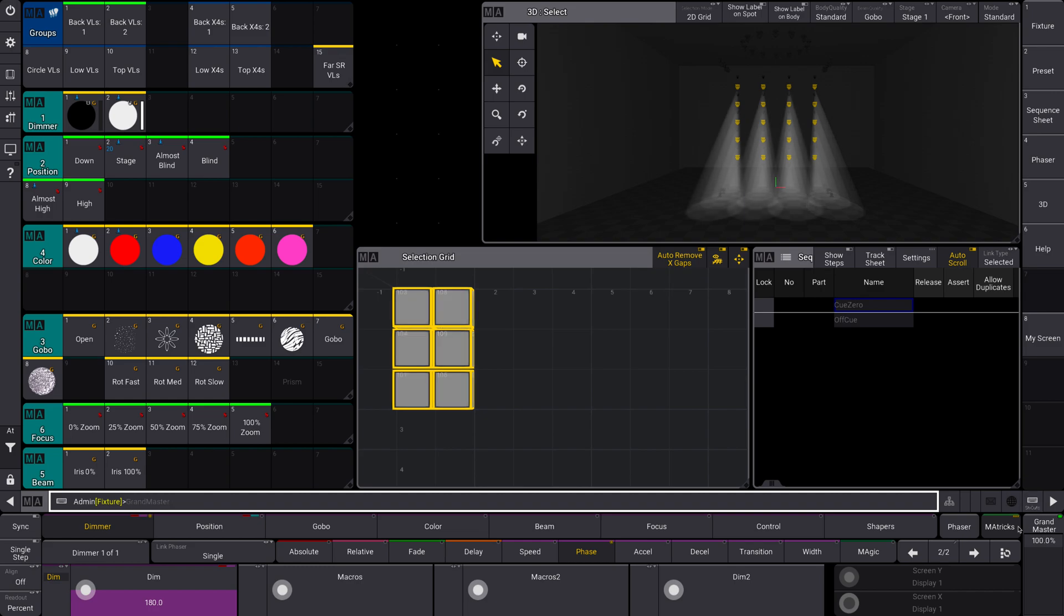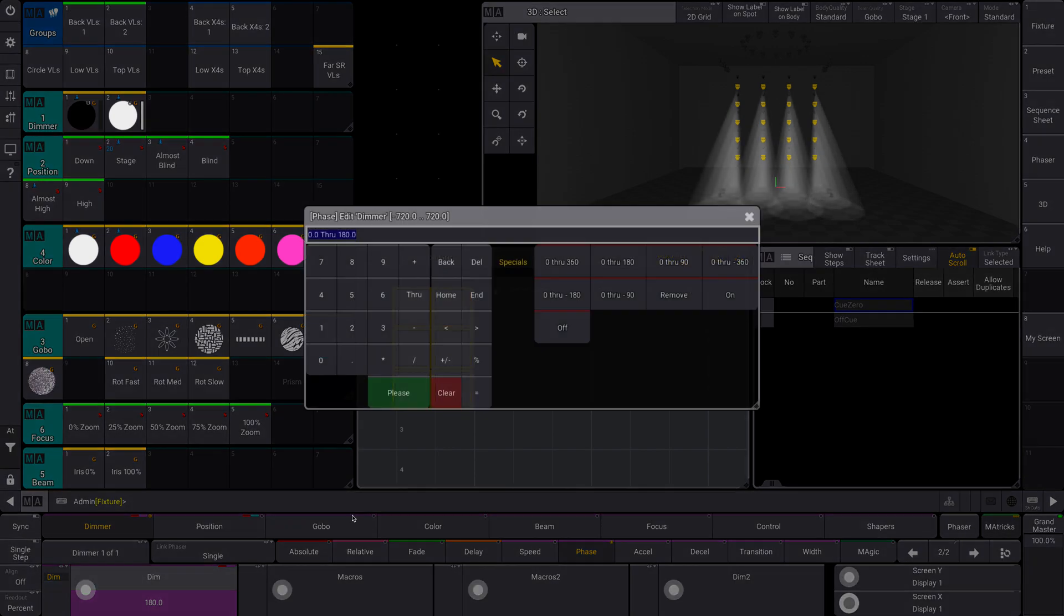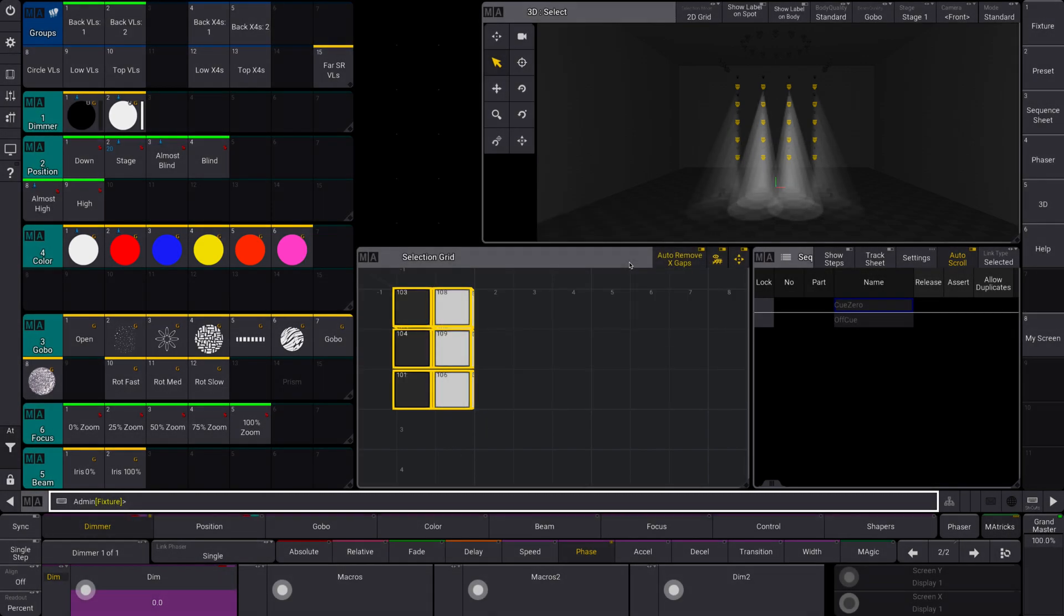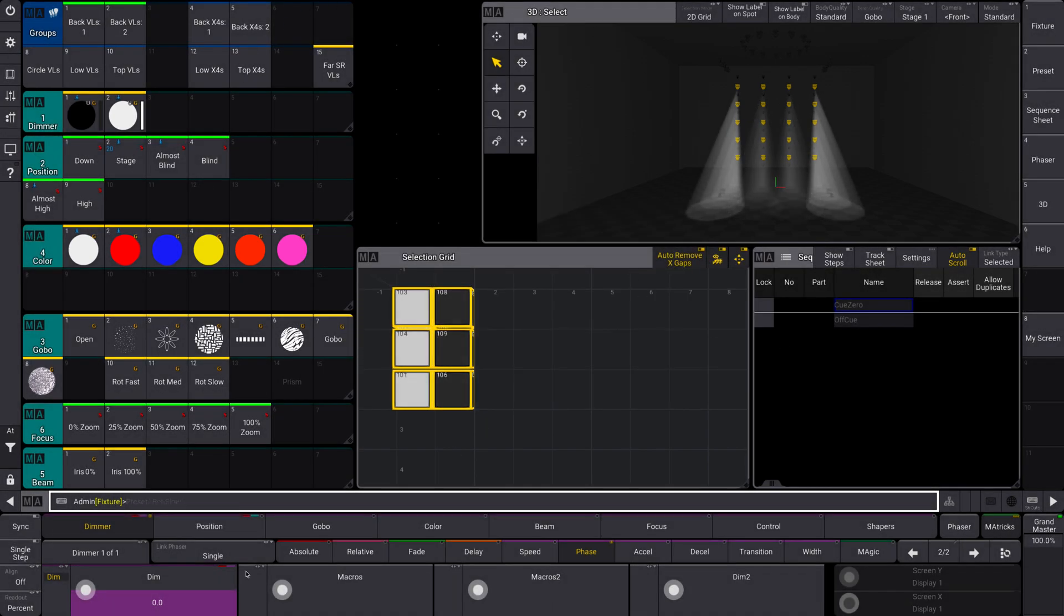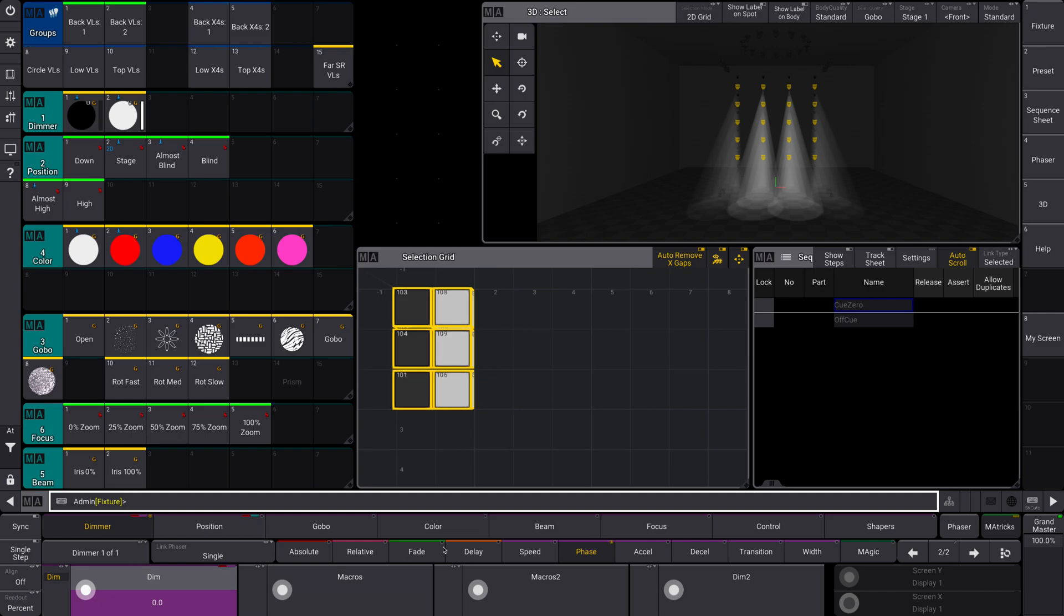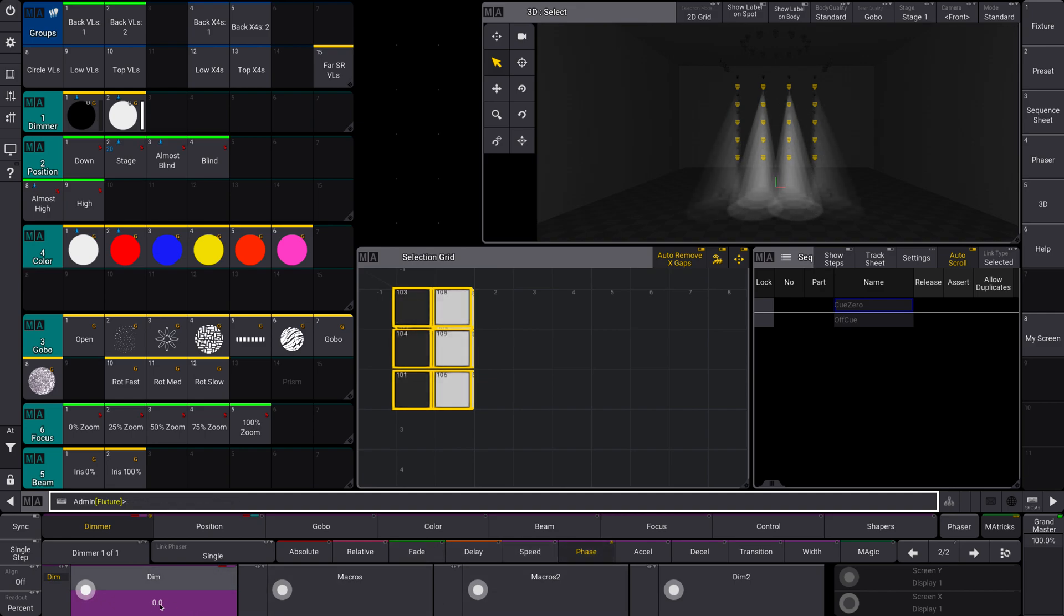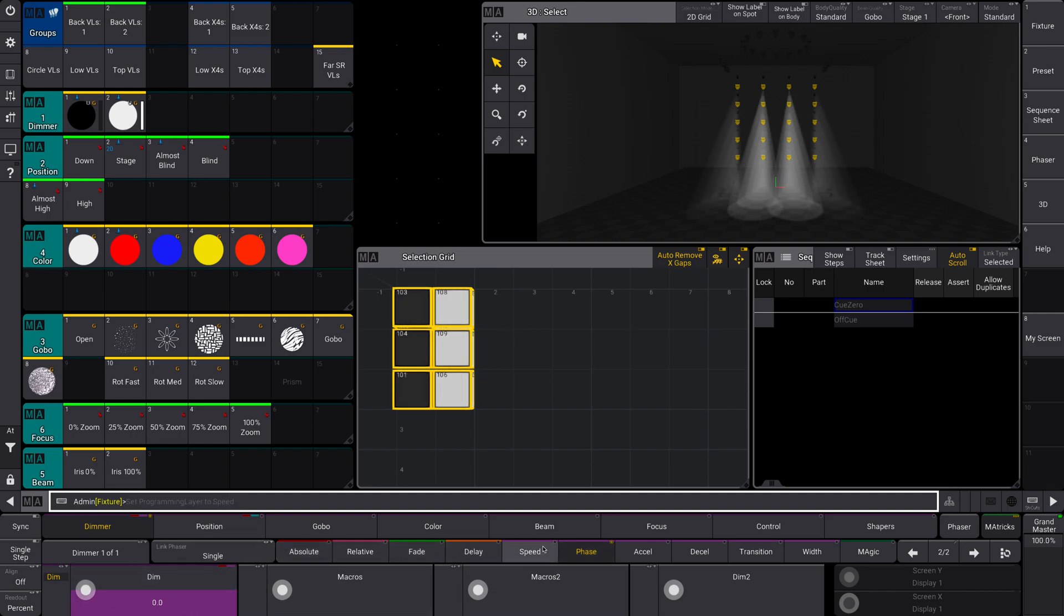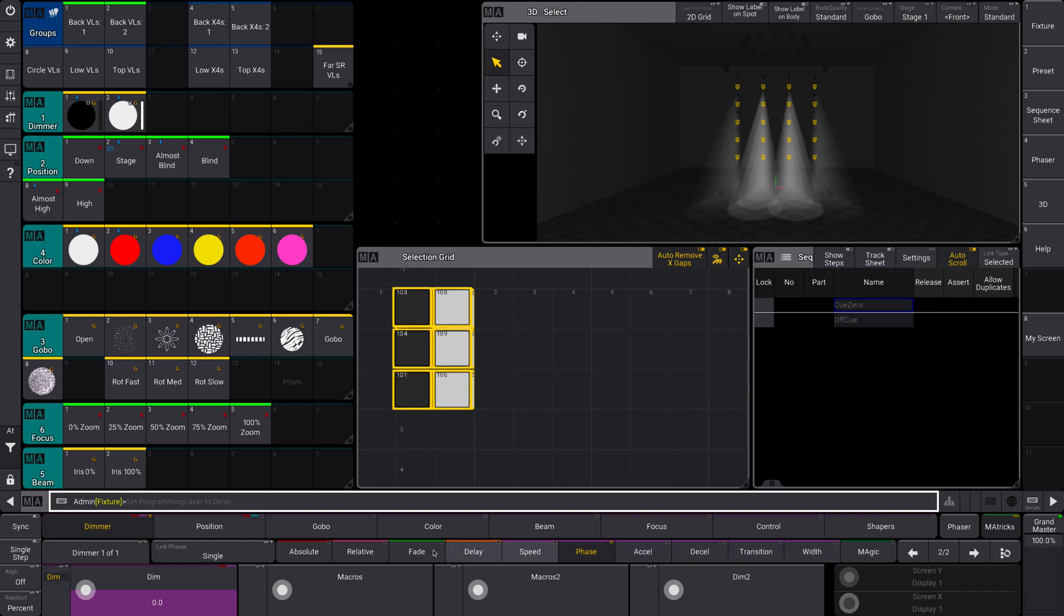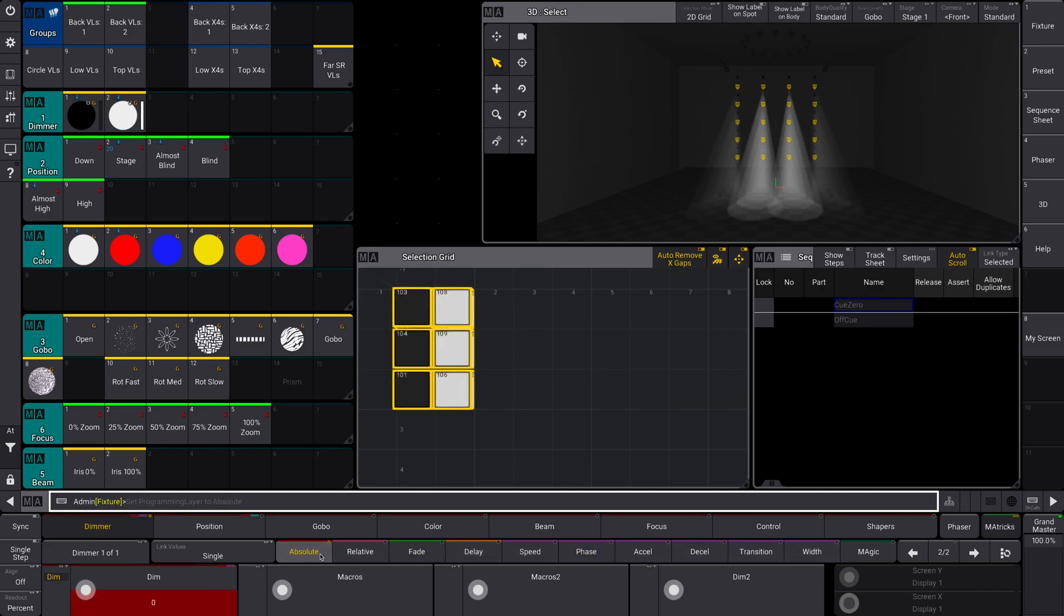So after you make an adjustment in MATricks, it doesn't automatically adjust. You will need to adjust it back in the phase tab there of your encoder bar here. These are all your different things you can apply onto any cue.